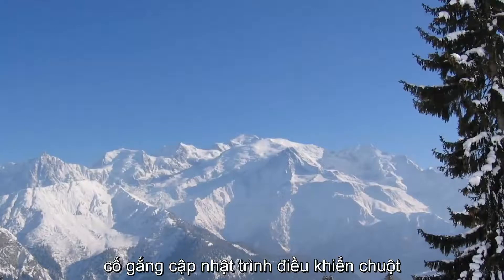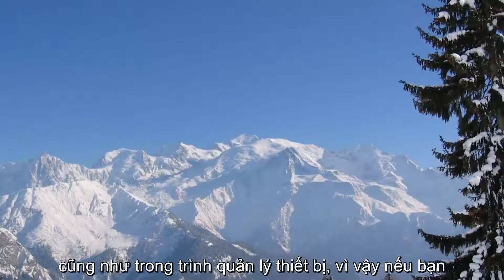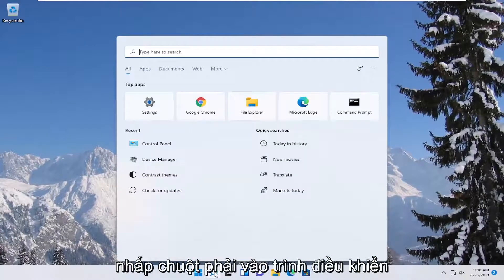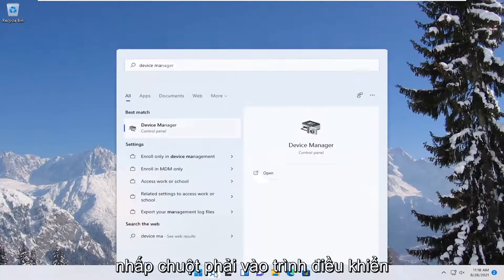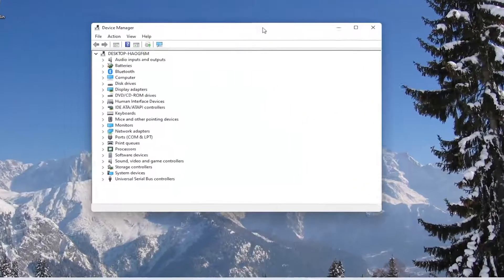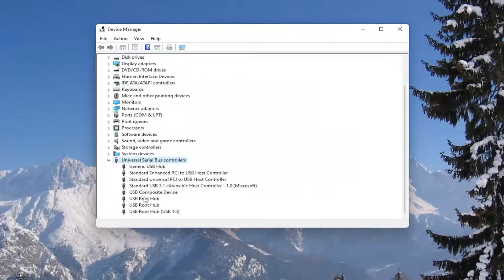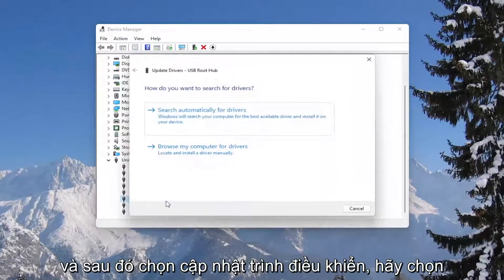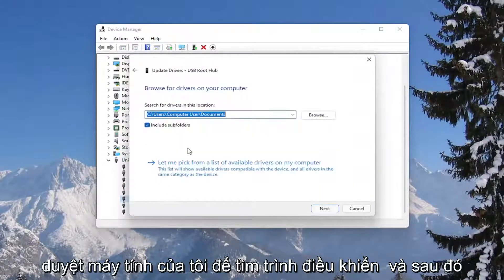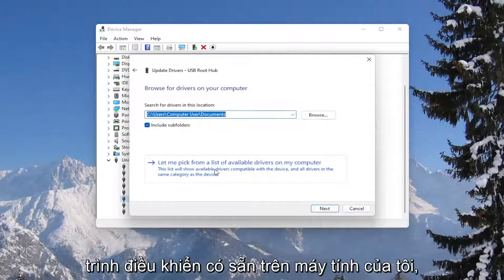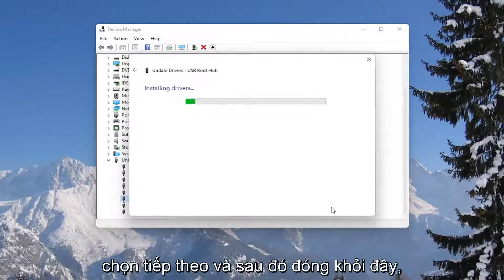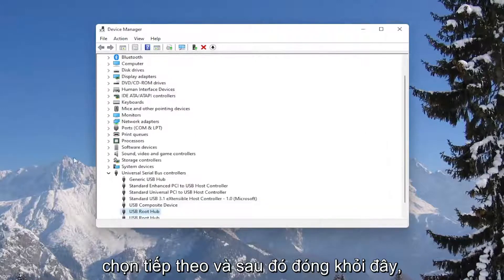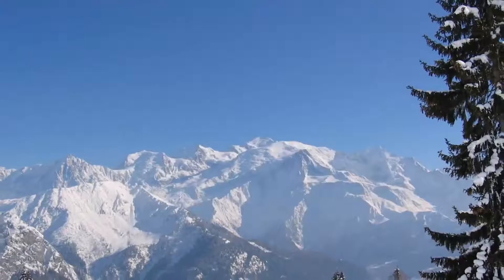You could also attempt to update the mouse drivers as well in the device manager. So if you were to right click on the drivers, select update driver, select browse my computer for drivers, and then select let me pick from a list of available drivers on my computer. Select next, and then close out of here. You would need to restart your computer as well.